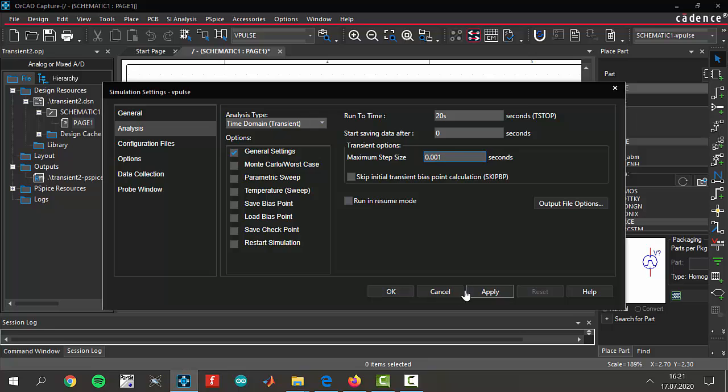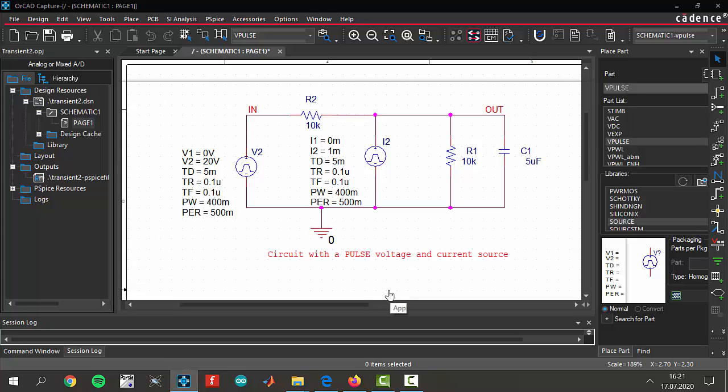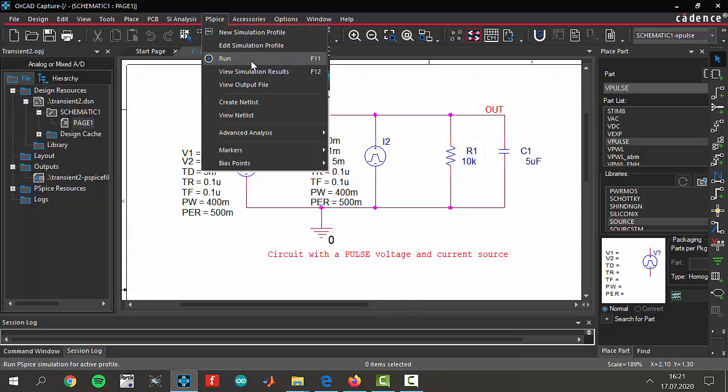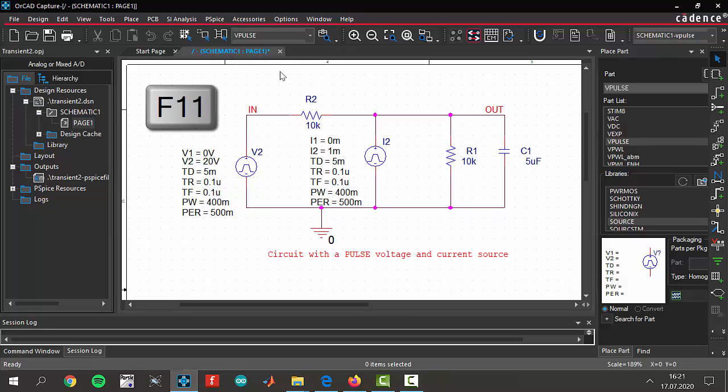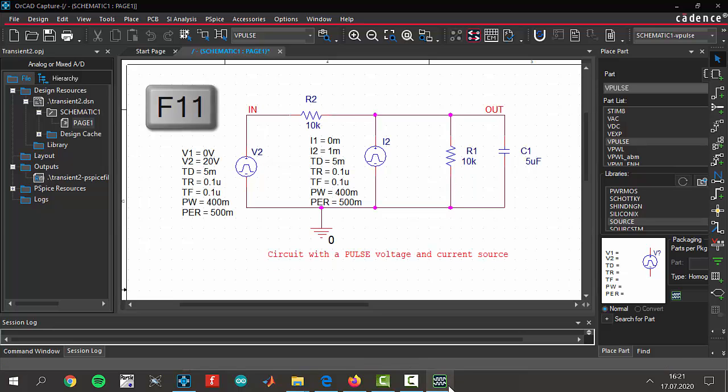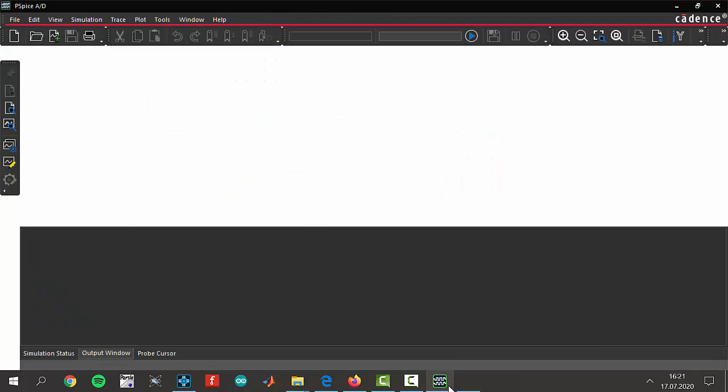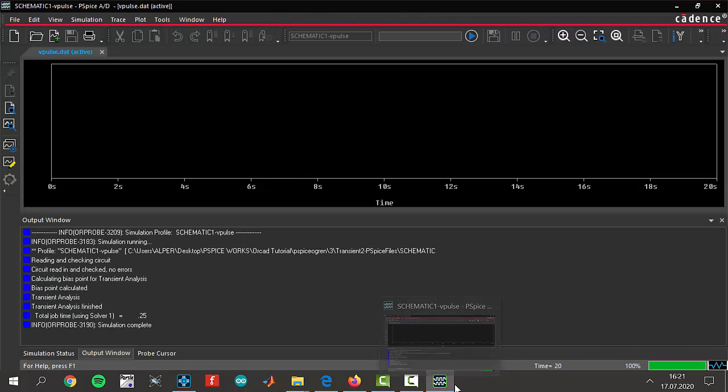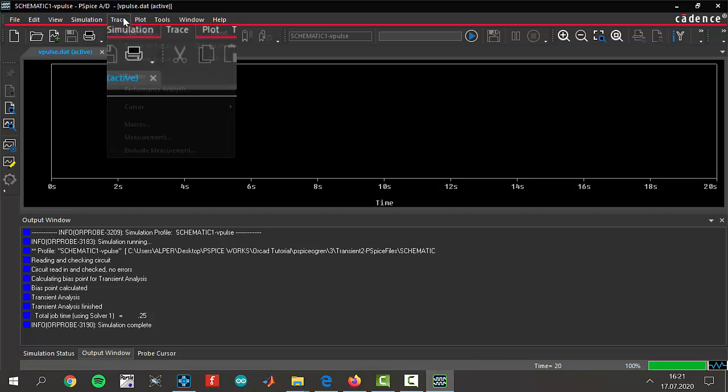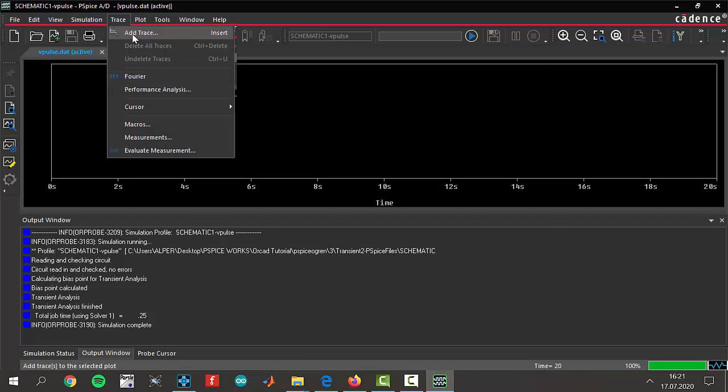That's ready. Everything is ready. We can run our circuits by clicking F11. By the way, the simulation is coming. Okay, you see there is nothing but we will add some traces to see some graphs in our screen.